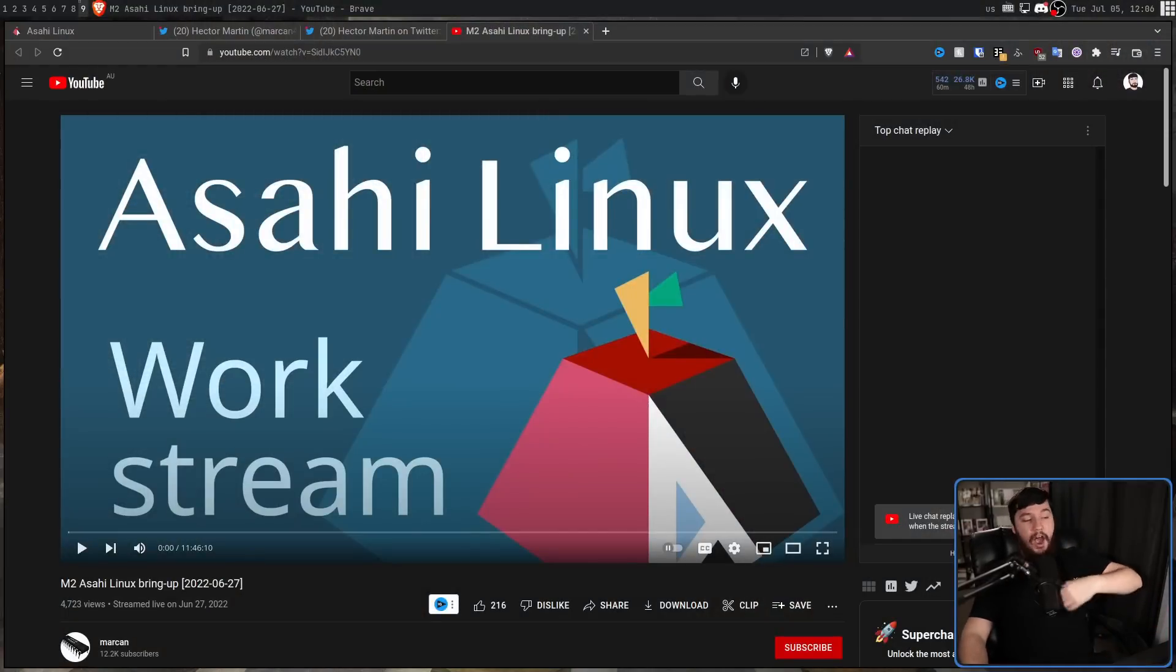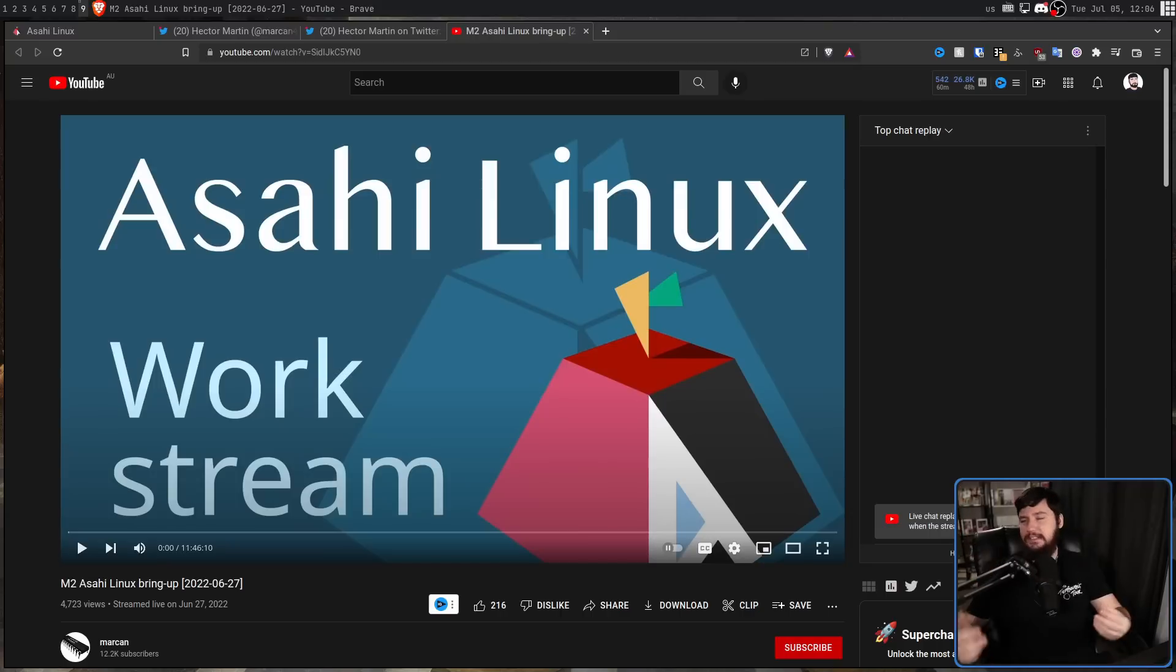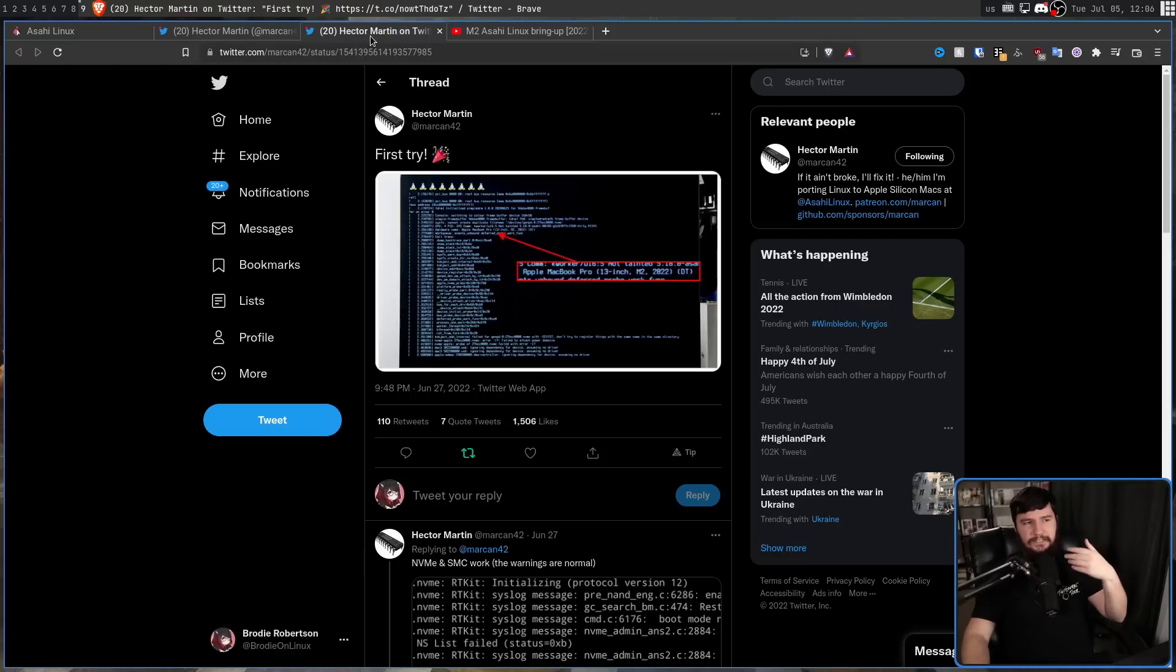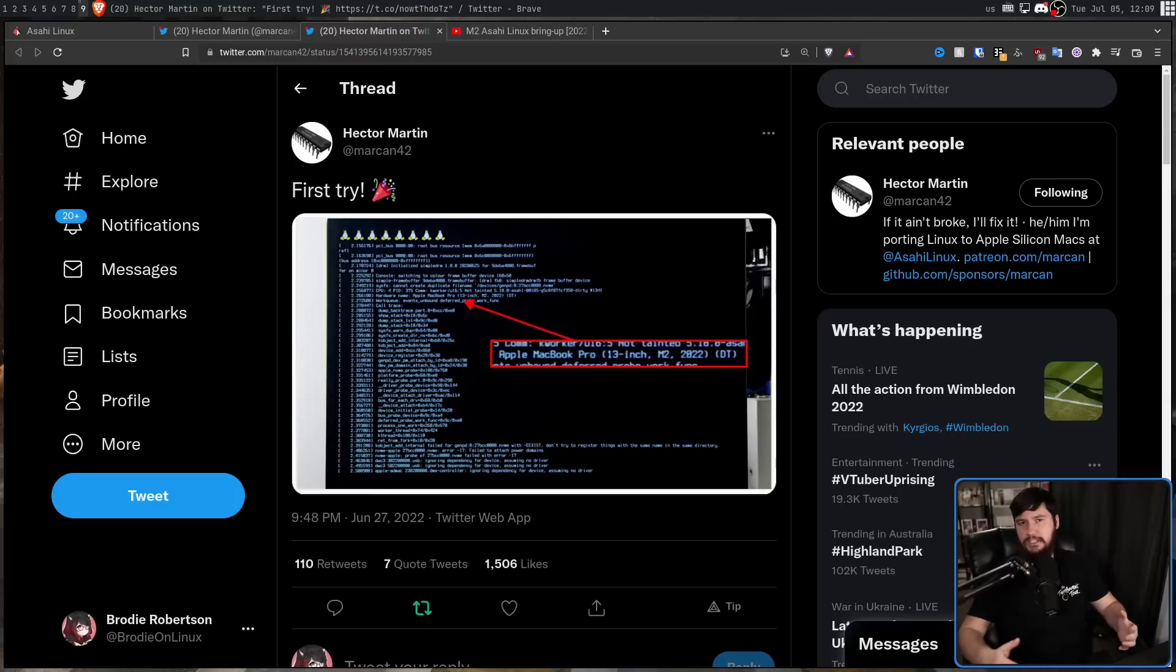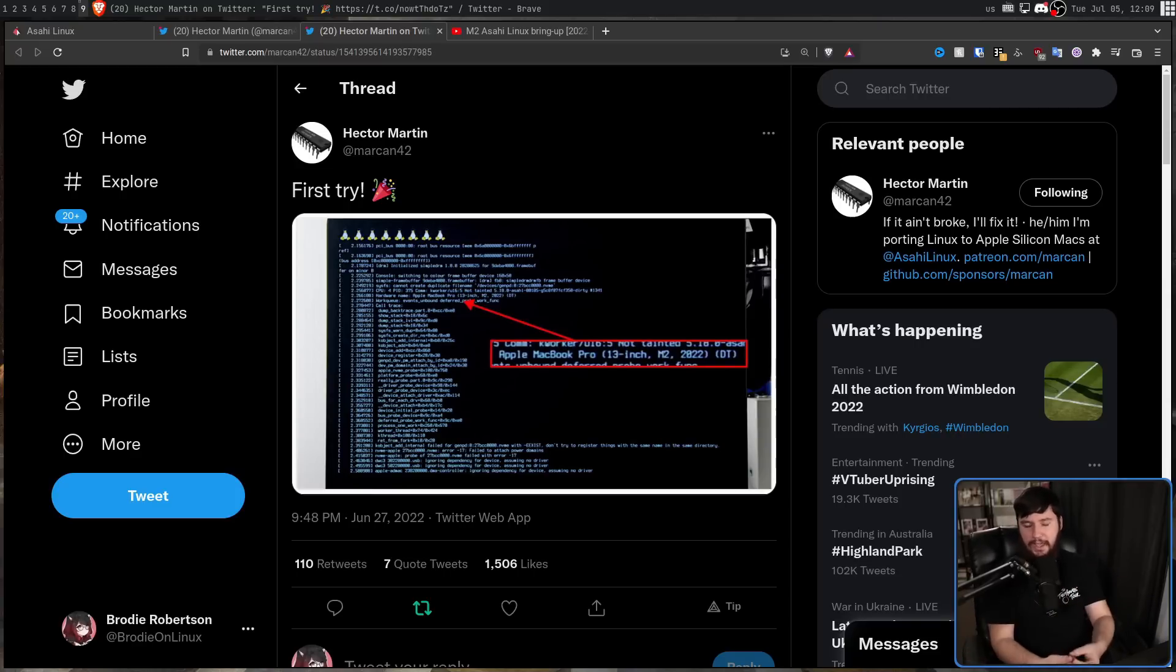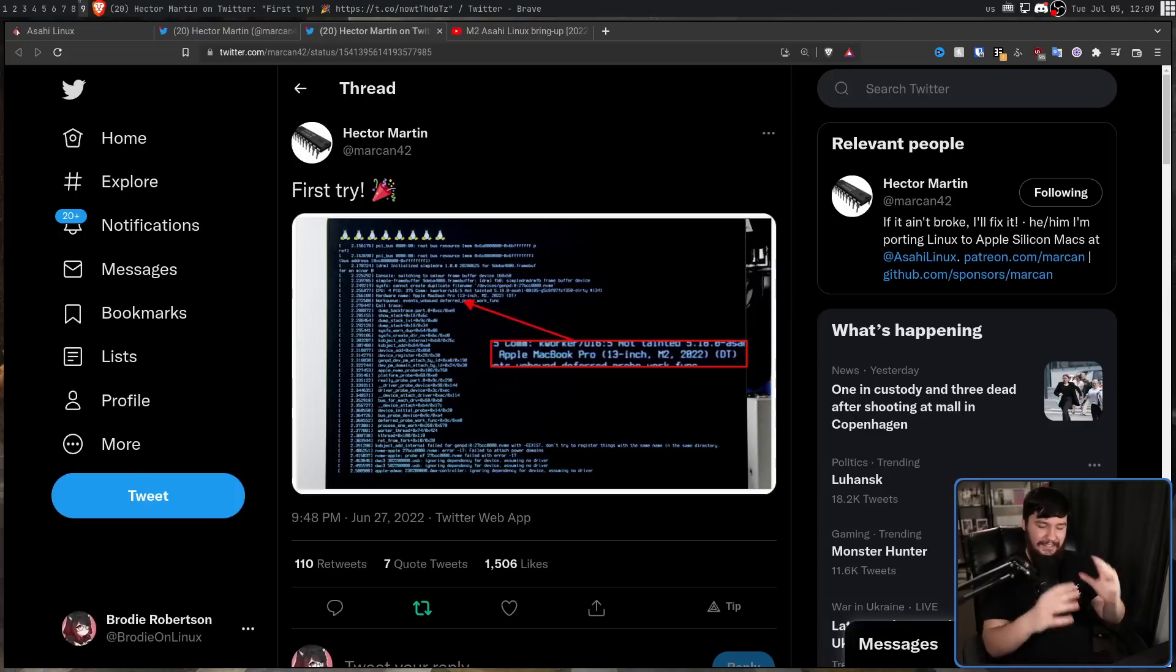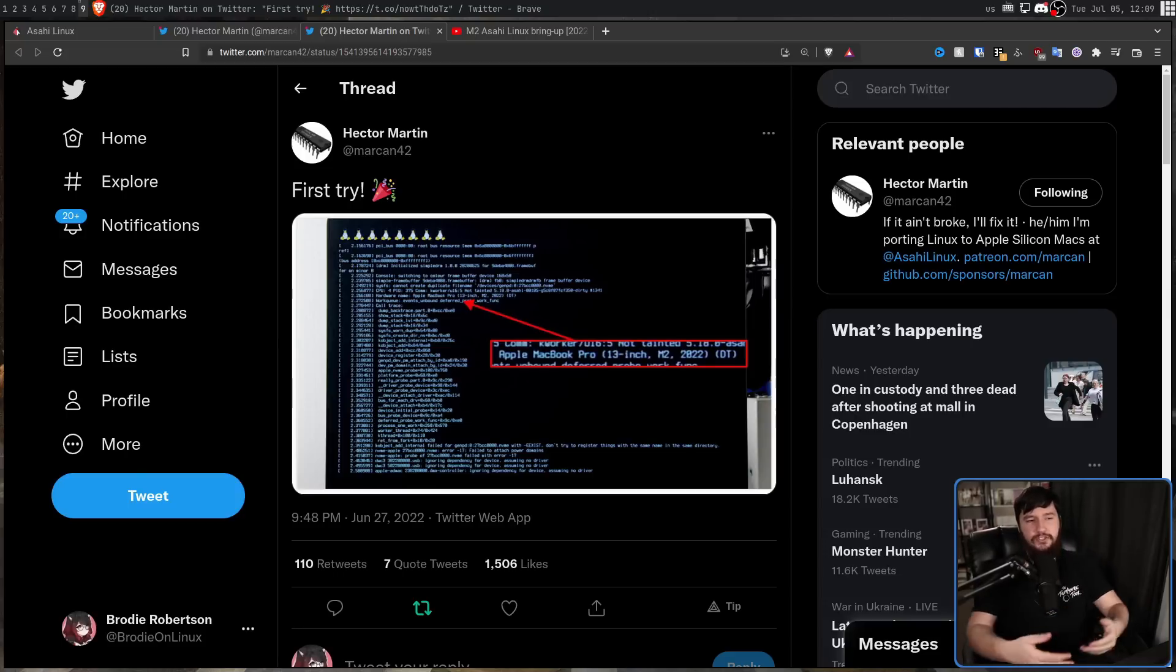Obviously, I'm not going to show you the entire live stream here. If you want to go and watch it, it will be linked in the description down below. But Hector did go and post basically a set of things that were achieved during the stream. First thing being that it basically just booted Linux on the first try, which is always a very, very good start. It doesn't mean that everything is working exactly like it should, but it's at least booting into the Linux environment.